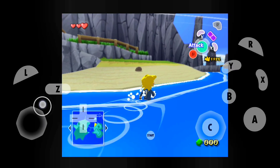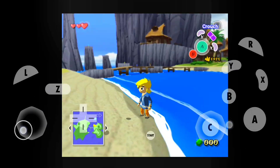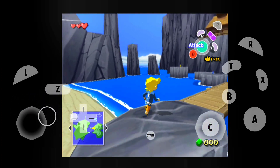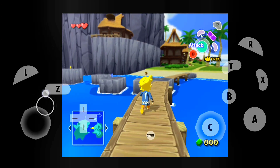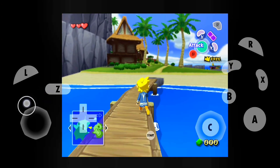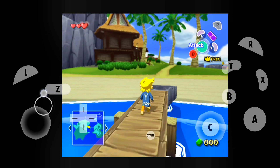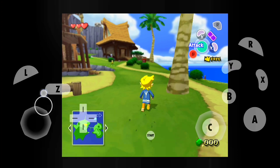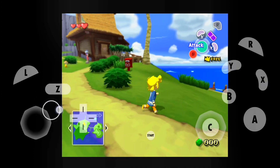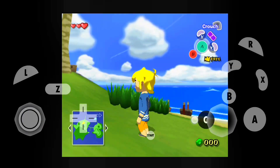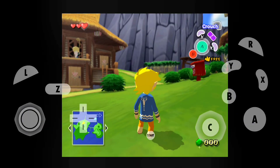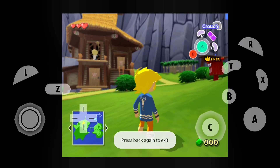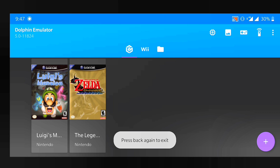This game is absolutely stunning and it's a wonder that you can actually play it on your Android device. Now we're going to test Luigi's Mansion. Luigi's Mansion is also a very great game and one of the best games on GameCube — again, according to my opinion.